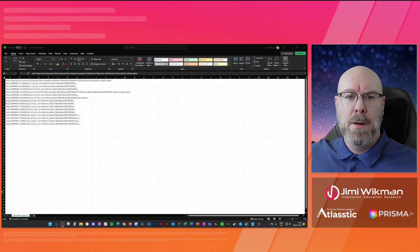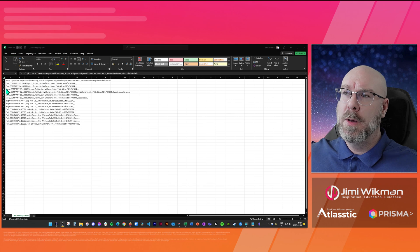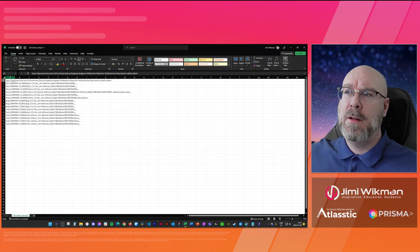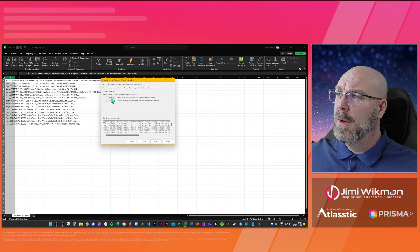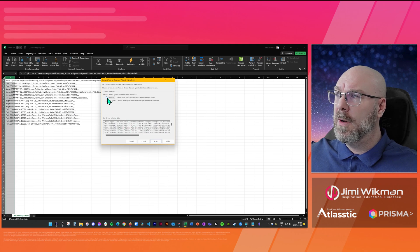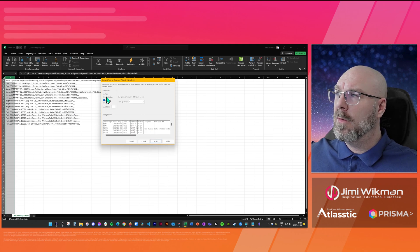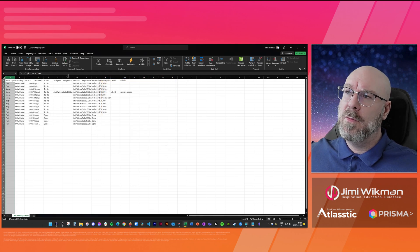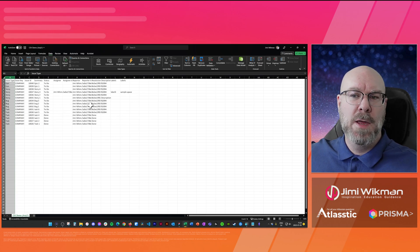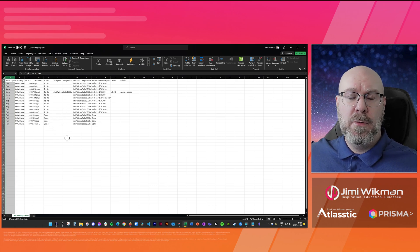If you haven't worked with CSV files before, let me show you what it looks like in Excel. This is what the file will look like — it's all scrambled up. Select the column, go to Data, then Text to Columns, select Delimited, and use the comma delimiter. Click Next, make sure comma is selected, click Next again, leave everything as is, and click Finish. It will then create the proper columns for your extract.